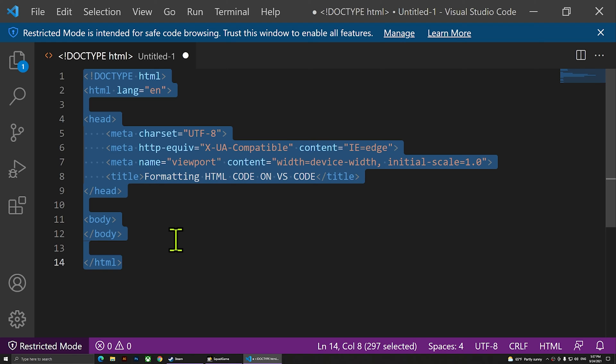This is how you format your code on Visual Studio Code. If you have any questions, please leave them below in the comments and I'll answer all of your questions. Thanks for watching everyone, and I'll see you all in the next video.